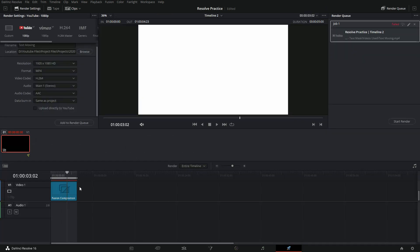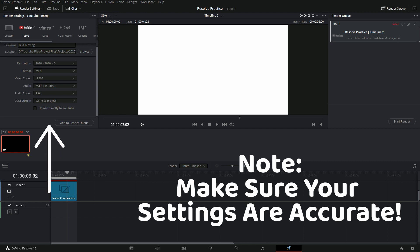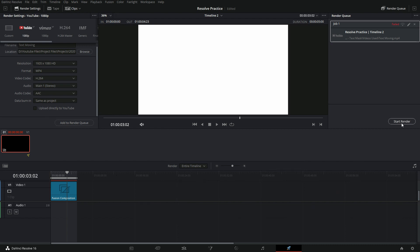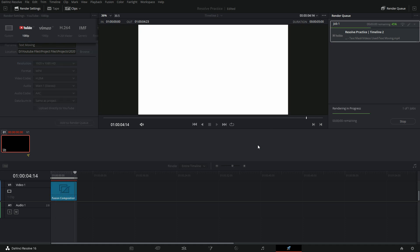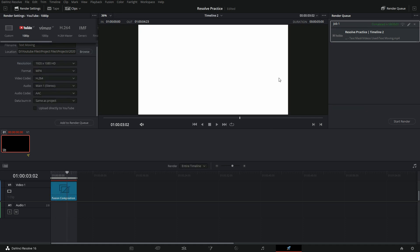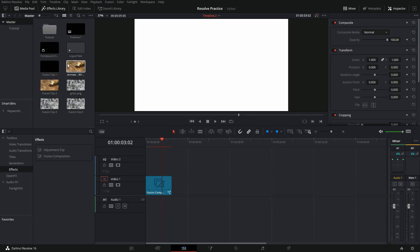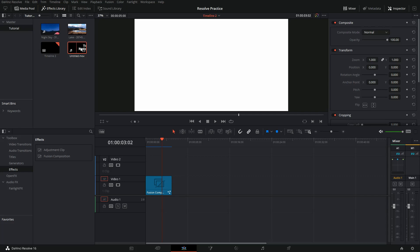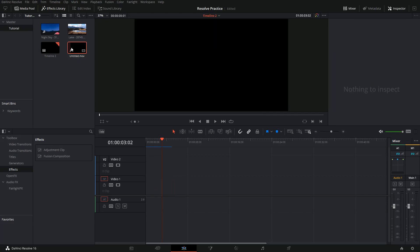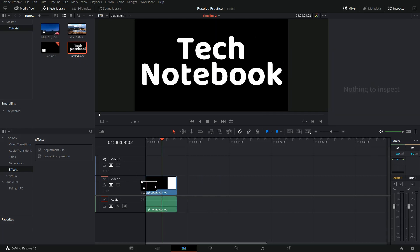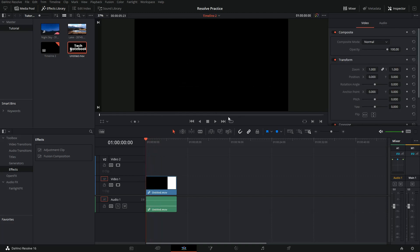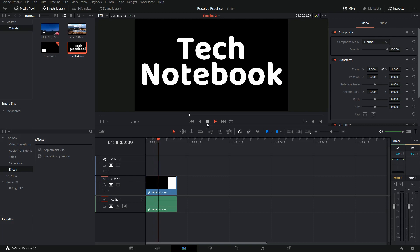Now we need to go into our render panel and just press start render. Now that it's rendered, we need to go and bring back that file that we just rendered into our edit page. Here's my clip right here — we can just delete our fusion comp and drag this video file into our timeline. Play through and make sure everything looks okay.